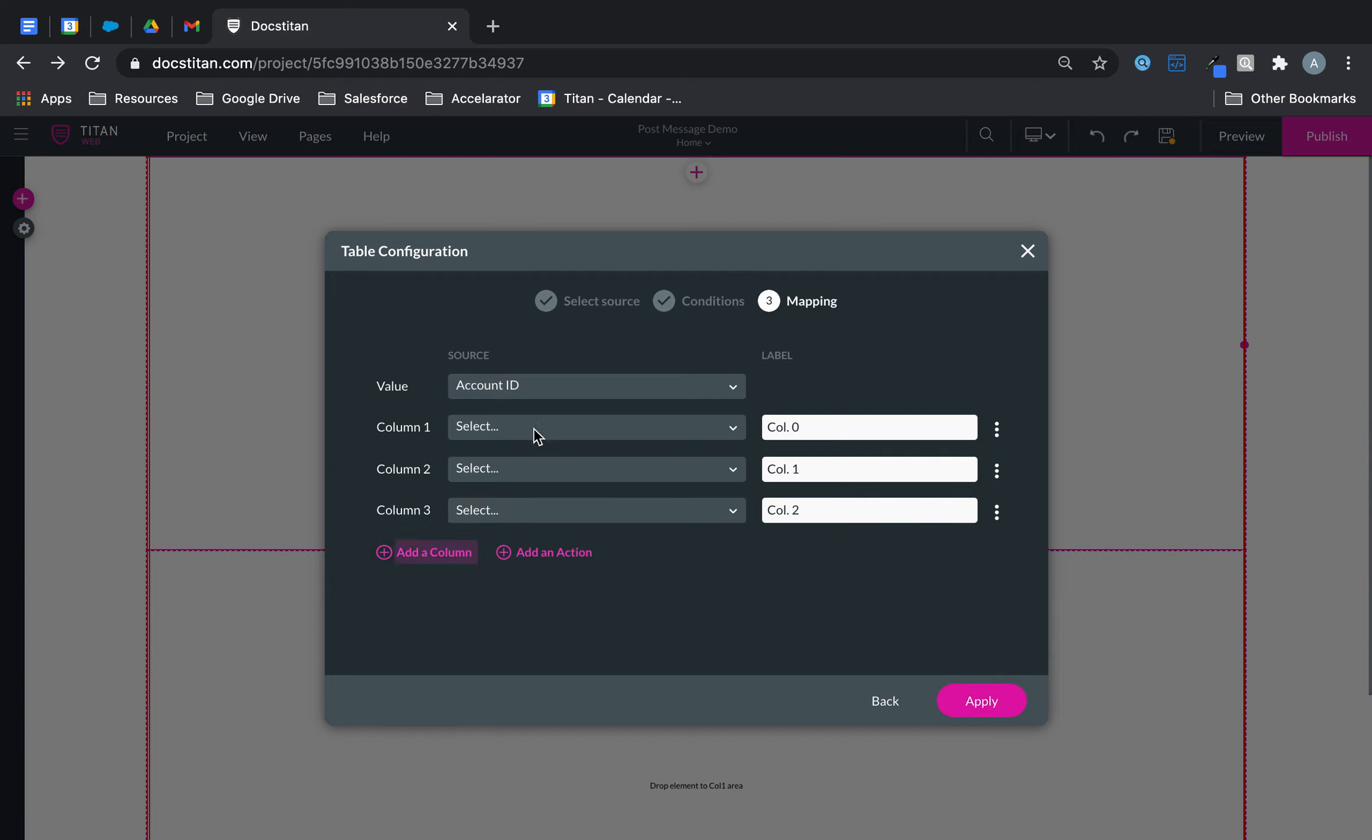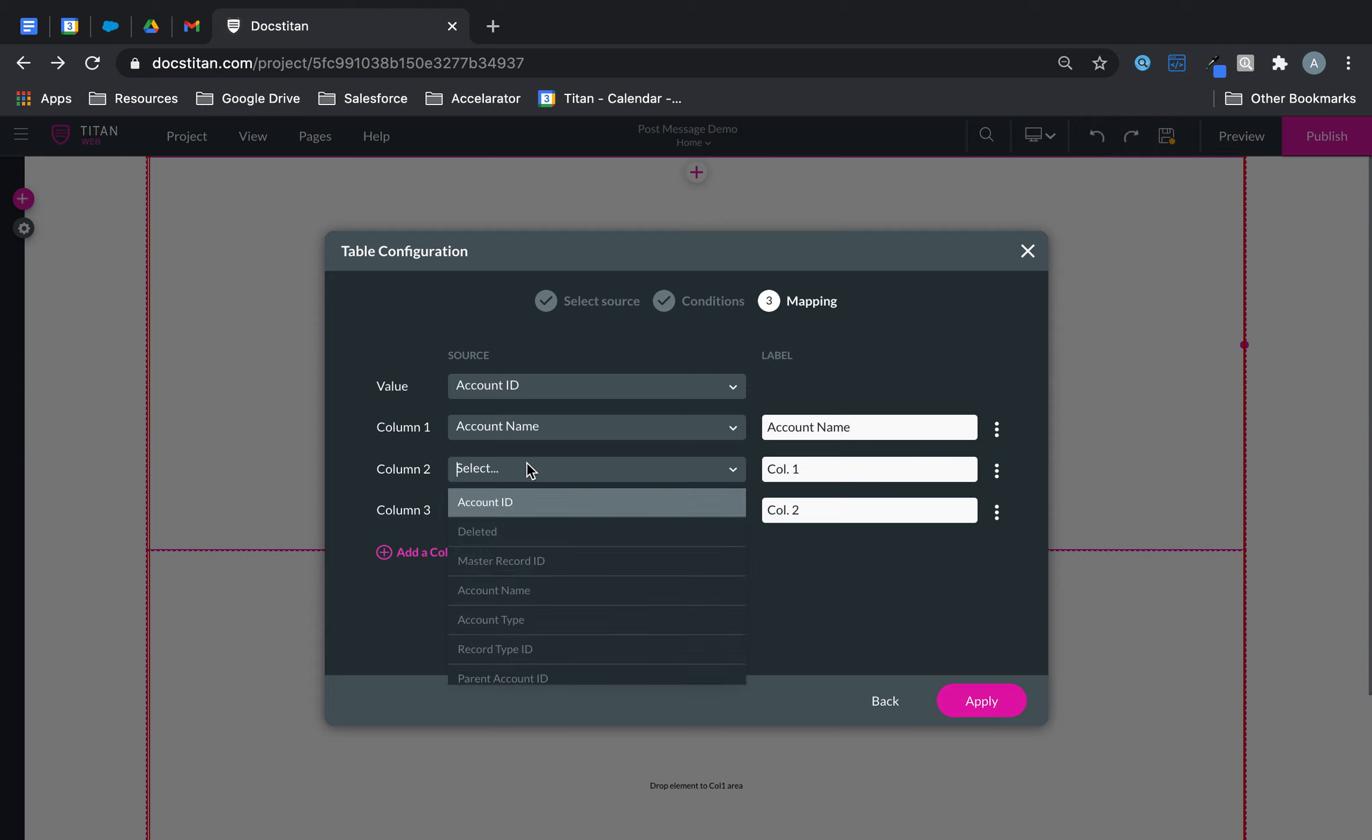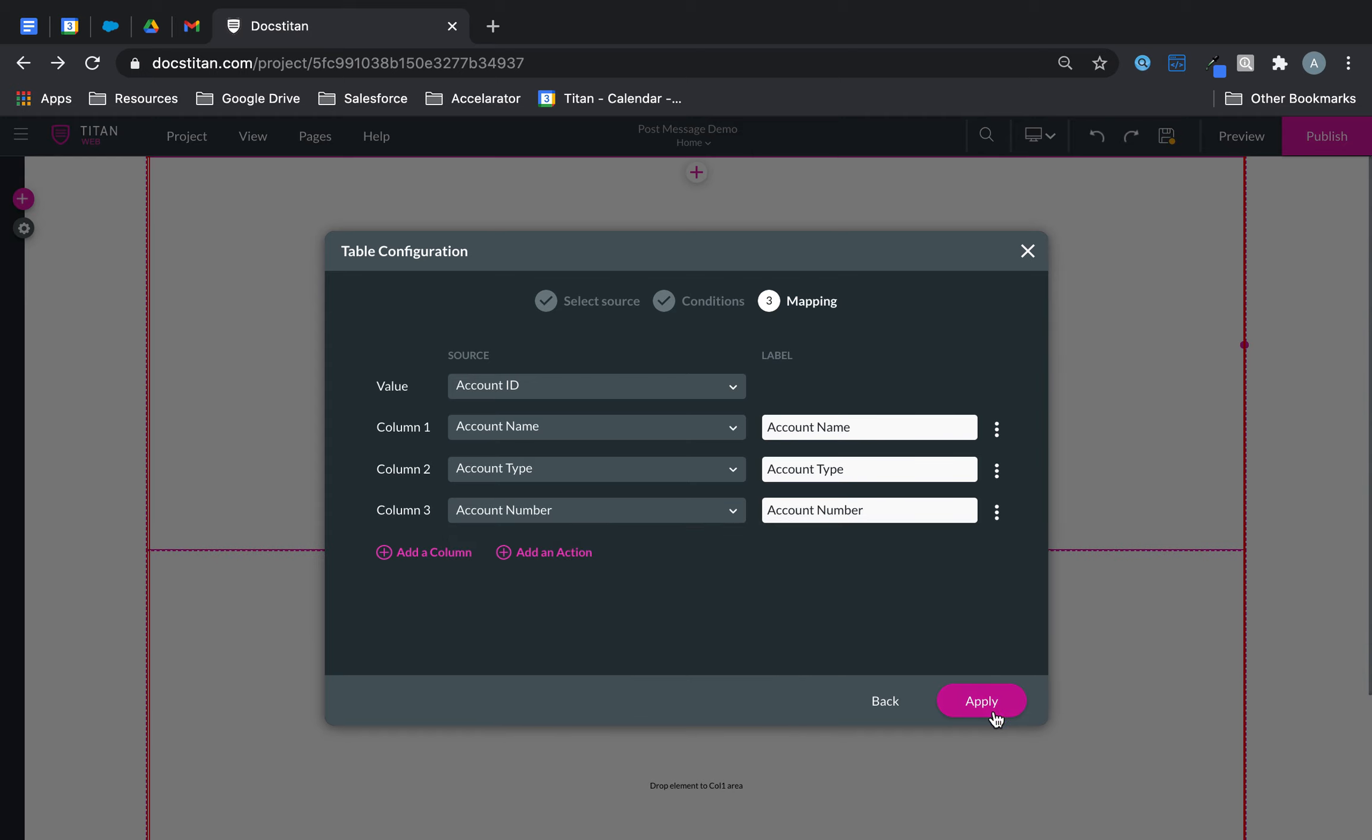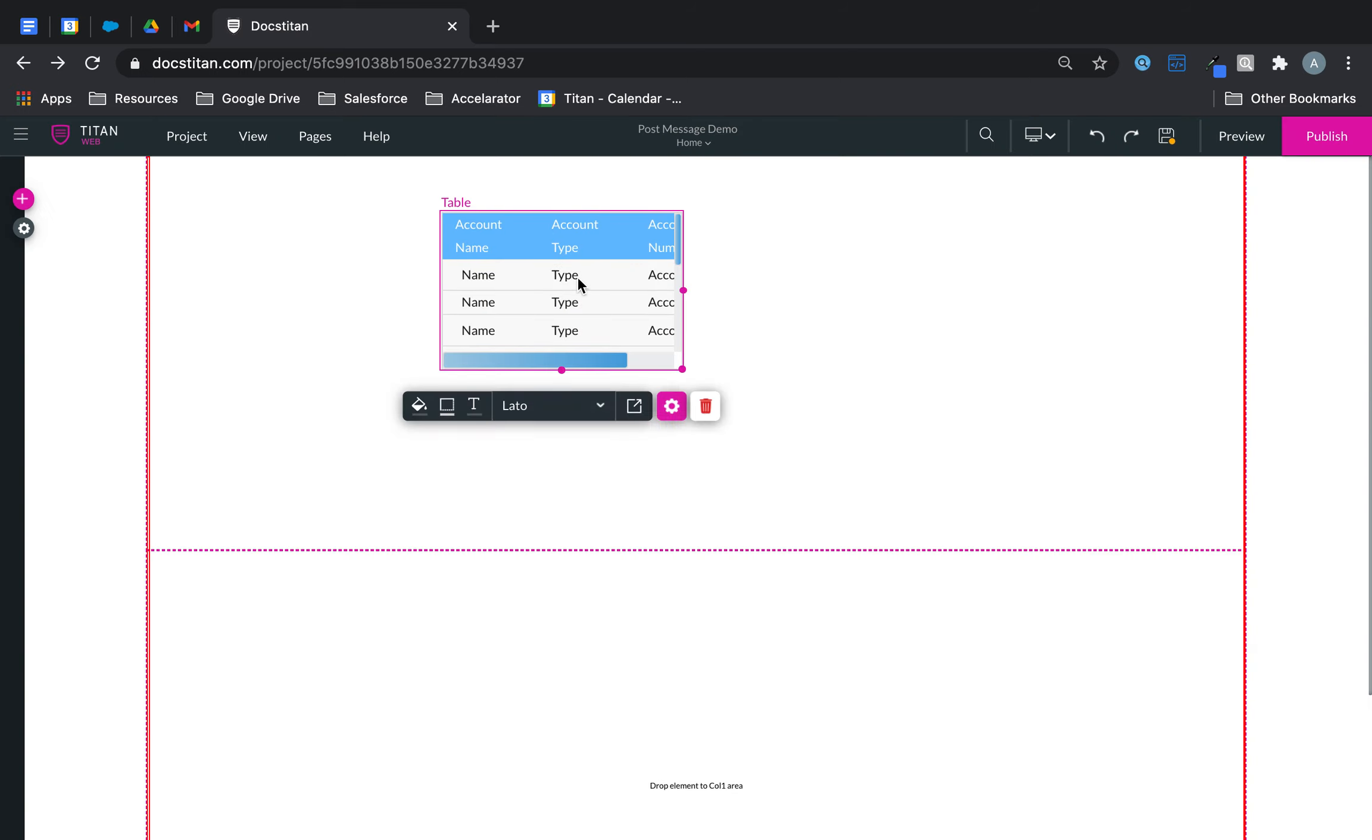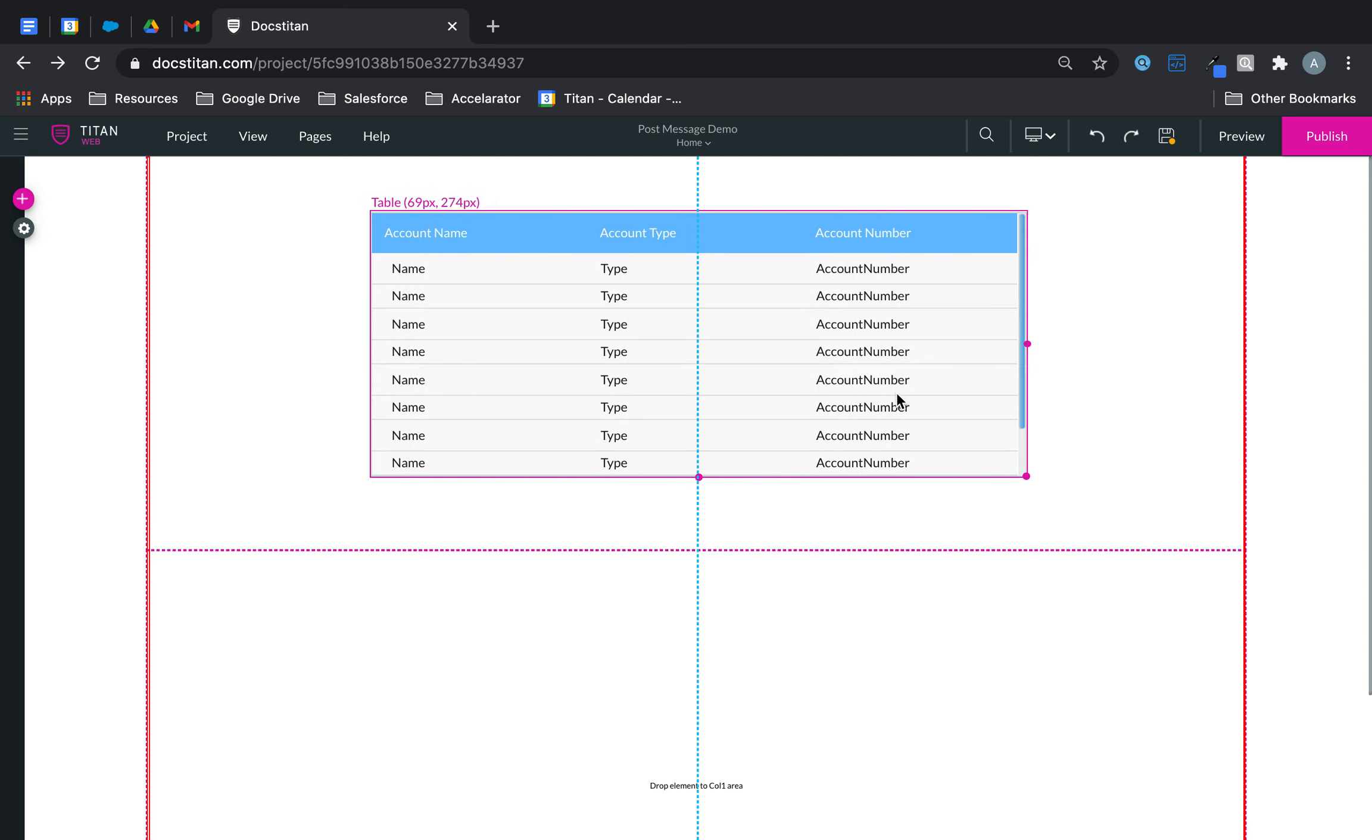We can bring anything. And then we will do name, we will do type, we will do number like this. Click apply. And then there is my table one. All right.